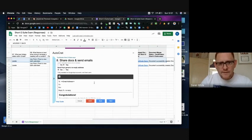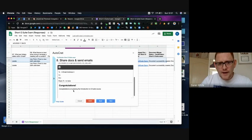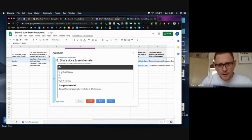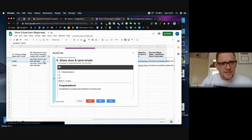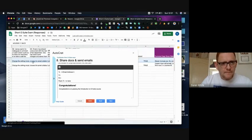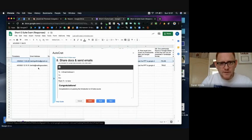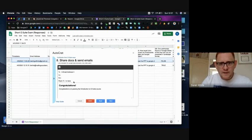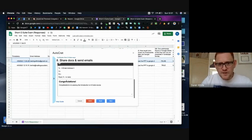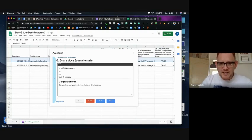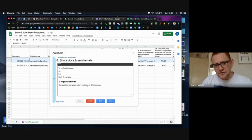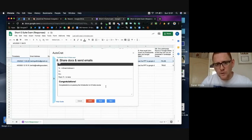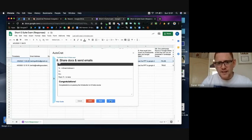And then I've got a generic no reply so that people don't respond directly to it. I'm bringing in the tag for email address from up here so I want it to automatically email back the person that responded. I've just put a heading in congratulations and a message there: congratulations on passing the introduction to G Suite course. Then I click next.